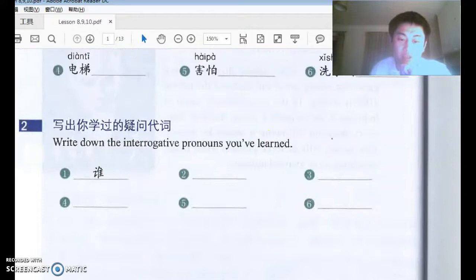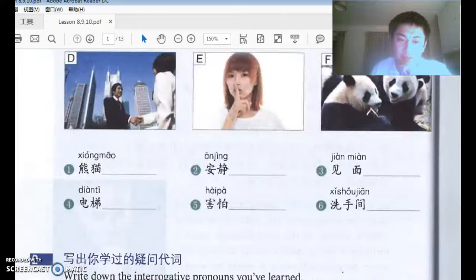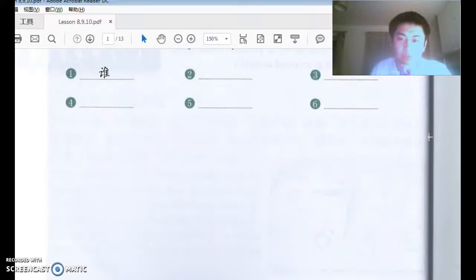Now we will come across a few examples, so don't worry about it if you don't get it. Let's take a look at number one.